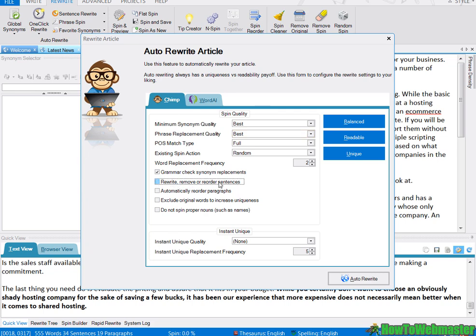...remove or reorder sentences because the point of automatically rewriting your articles, you want to spend less time editing and then finding errors and fixing them. And if the sentences are getting shuffled around, you can spend more time trying to figure out how to put the paragraphs together and that's going to take more time.